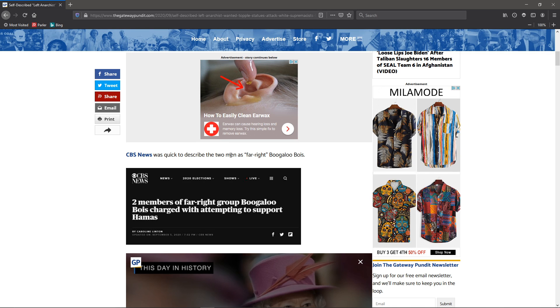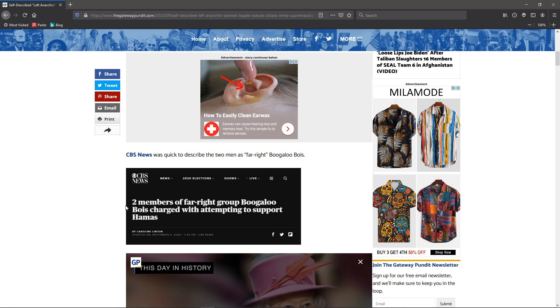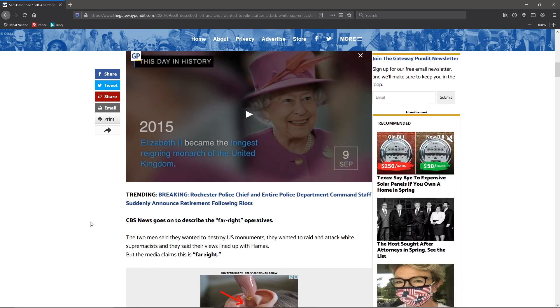They were quick to describe two men as far right boogalow boys. I'm not familiar with the boogalow boys, but that's what they're calling them. As you see, the little clip of the headline right there.